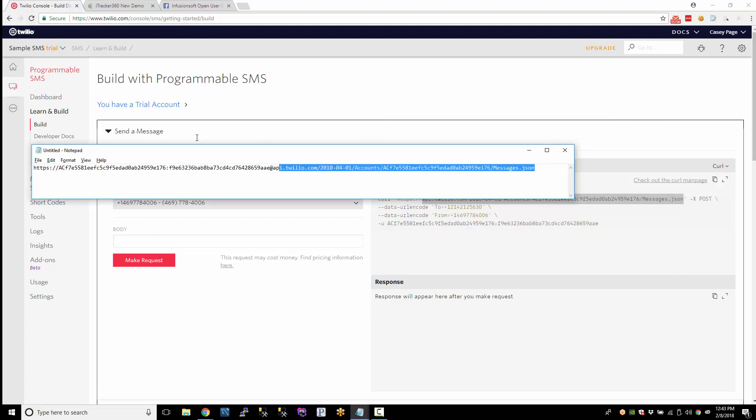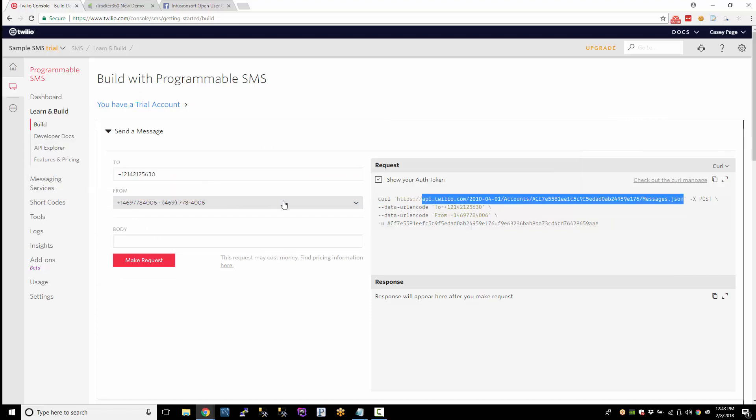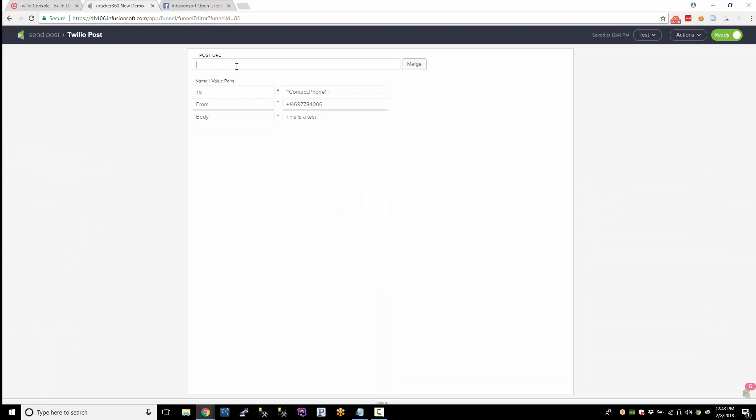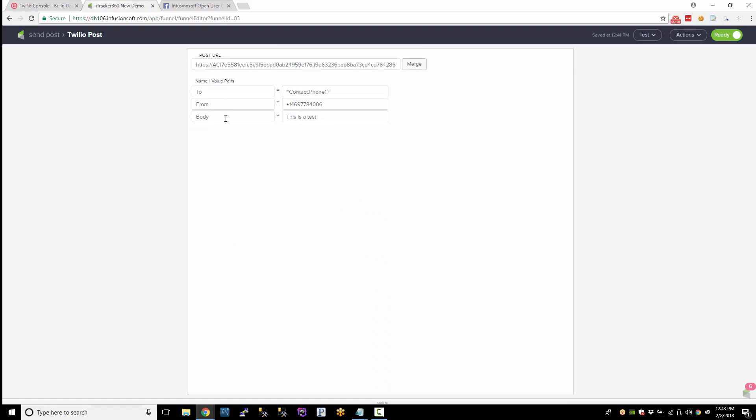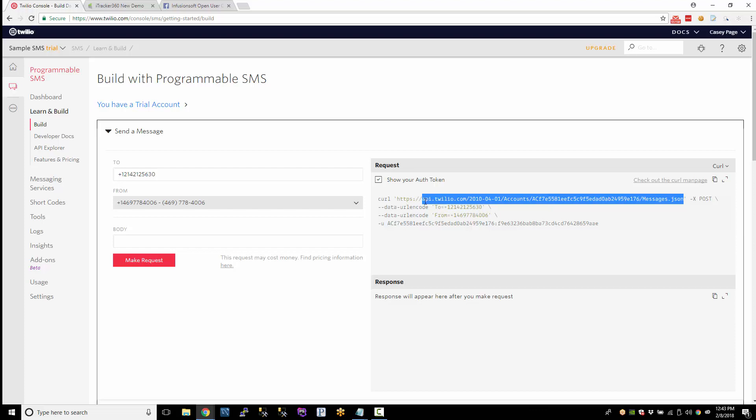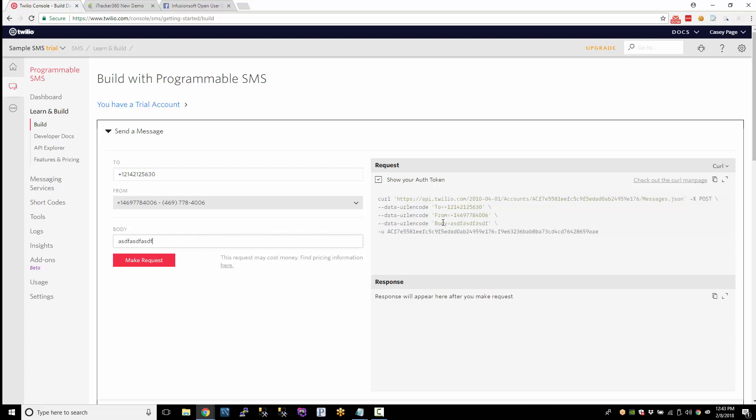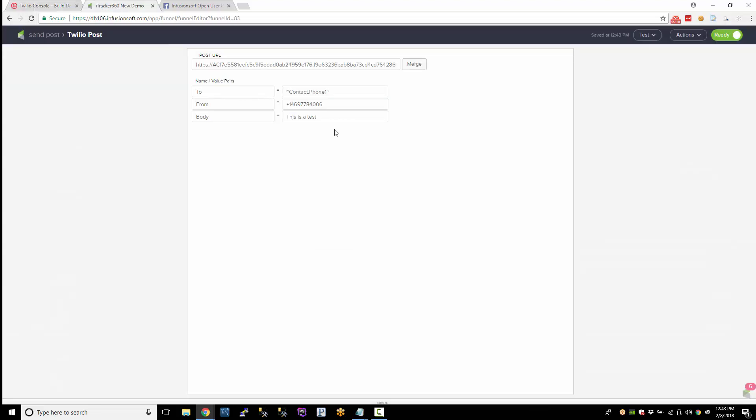So I created this URL and put that in your post URL. And then it calls for these parameters. I got the parameters from this. So to, from, and then when you type in something, it has body. This is the phone number of the contact record from this Twilio number, which is the Twilio number I bought.